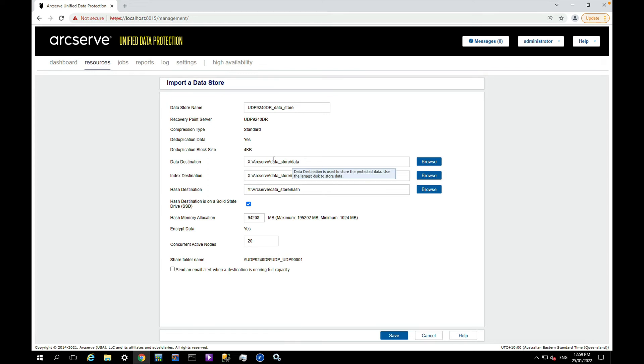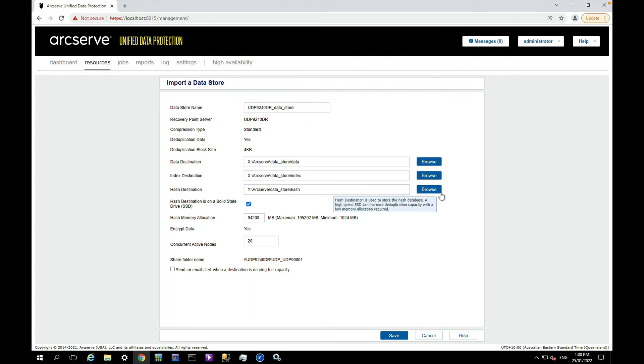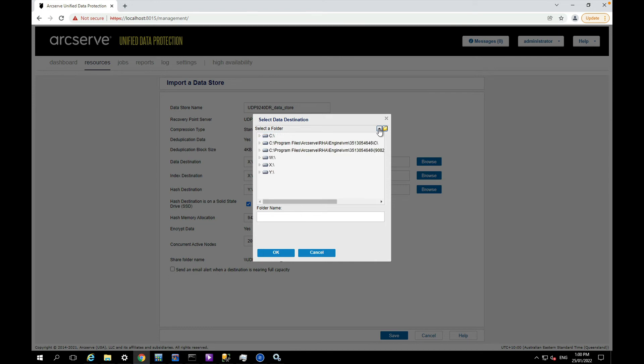You can see the folders for the data and the index and hash are actually pointing to the old location. Certainly if you were going to run with this data store to complete backups you would want to move the hash onto SSD, but for now I'm just going to change these locations to point to the restore location on the W drive: restore, index, common, data.